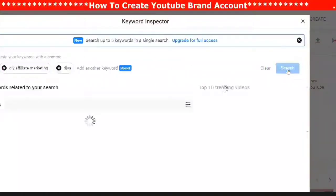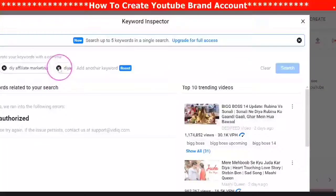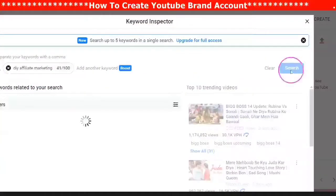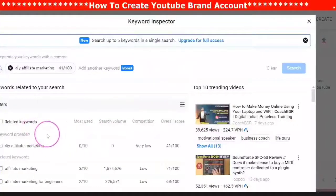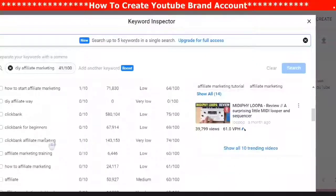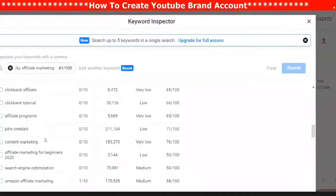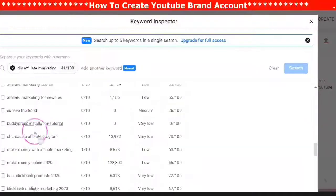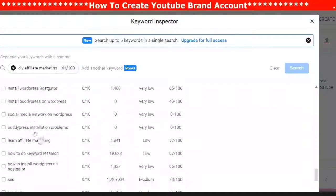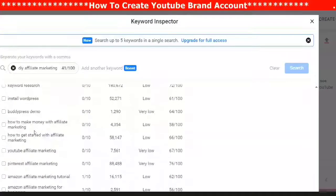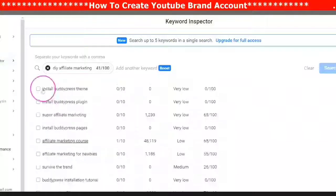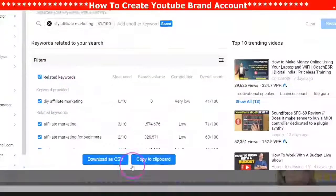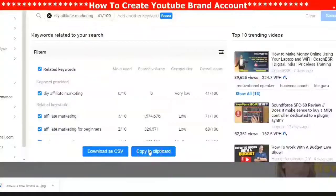When you type in your keyword and click search, you will see a number of different keywords populating, and you can search through these keywords. You will notice there is a score that tells you what these keywords are ranked. It also tells you how many searches these keywords have, the competition level, and when the keywords are most used.